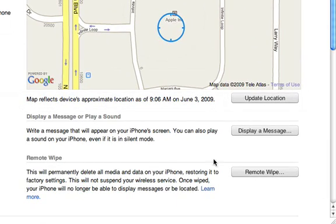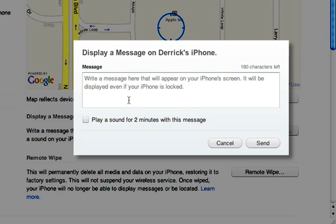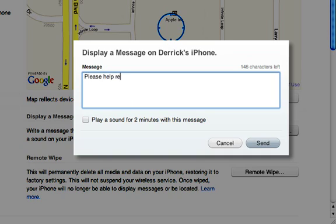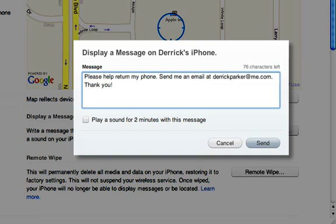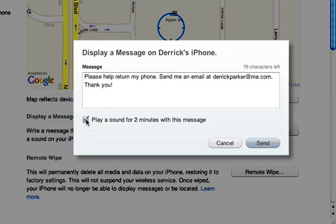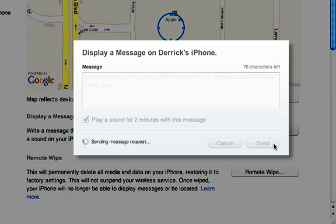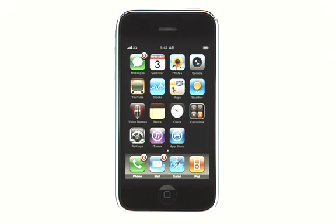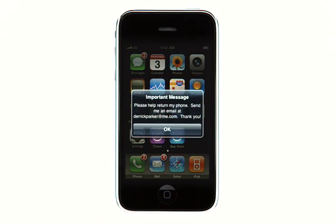Find My iPhone will also display a message on your iPhone's screen and play a sound. Just write your message, check the box to play a sound and hit Send. The message will display even if the screen is locked and the sound will play even if the iPhone is in silent mode.